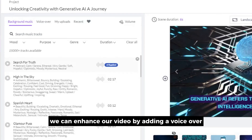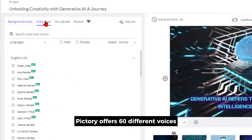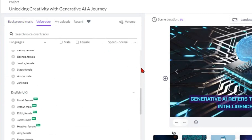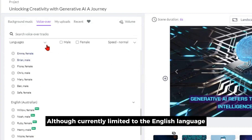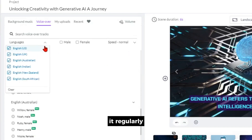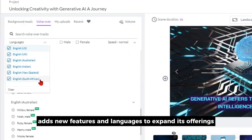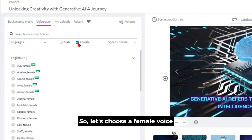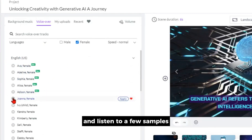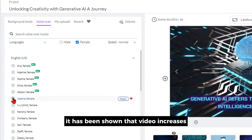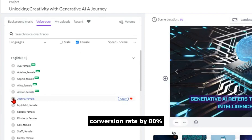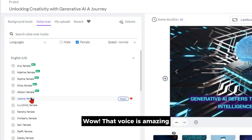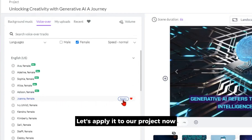We can enhance our video by adding a voiceover. Pictory offers 60 different voices for us to choose from. Although currently limited to the English language, it regularly adds new features and languages to expand its offerings. Let's choose a female voice and listen to a few samples. That voice is amazing! Let's apply it to our project now.